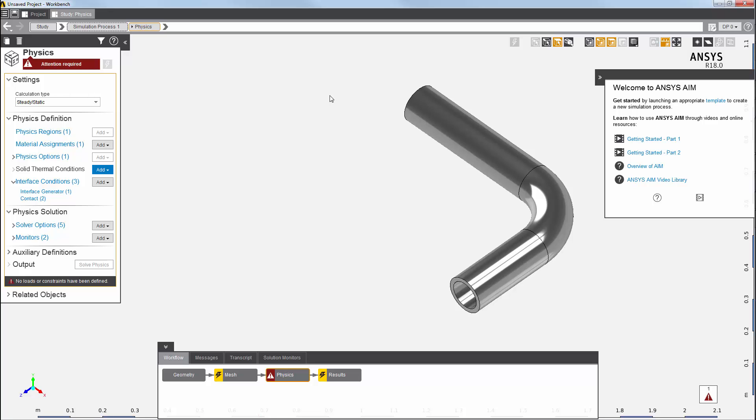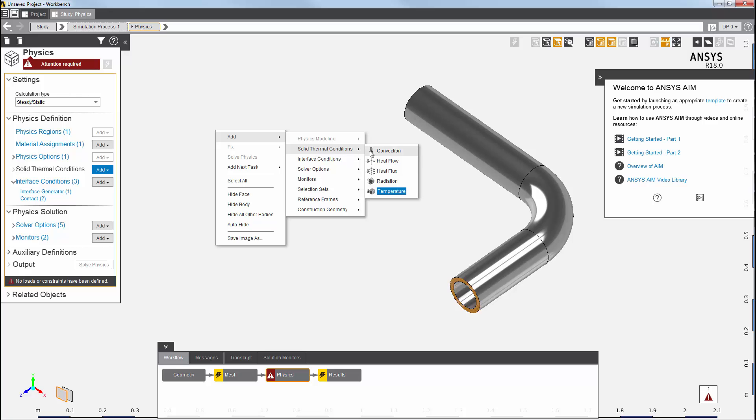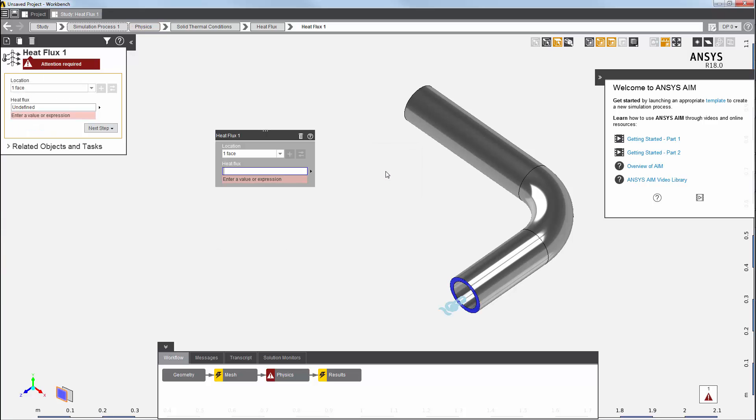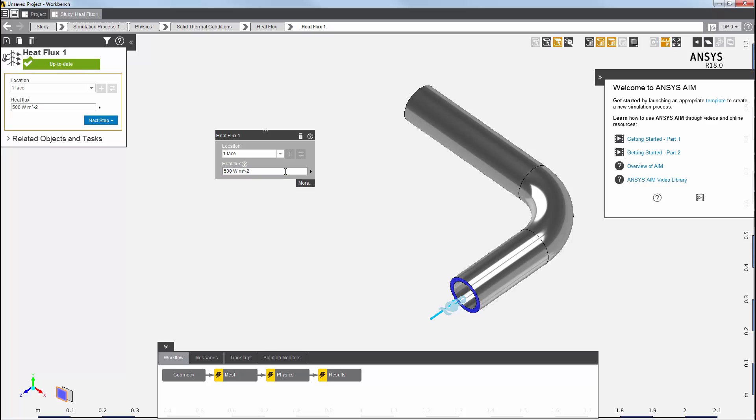First, I'm going to add a heat flux load to the face of this exposed cross section. I'll use the face selection filter to select the face. Then I'll add the heat flux load from the context menu. I enter the magnitude of this load and press enter. The load is now up to date. Note that the heat flux value is also shown here, in the heat flux panel.